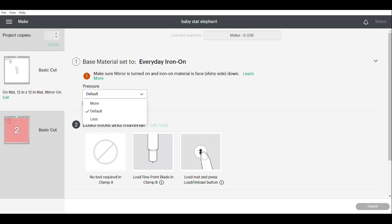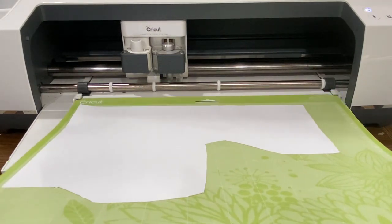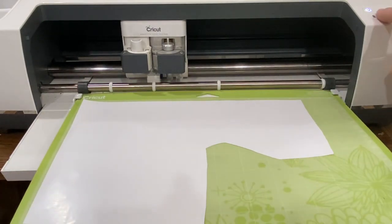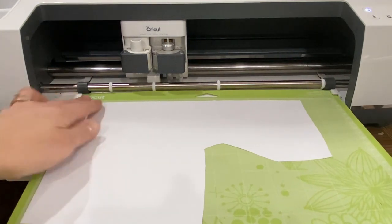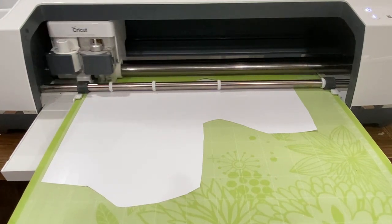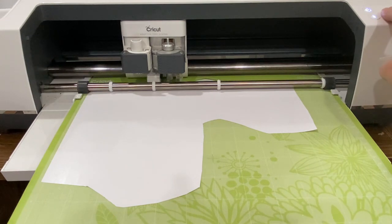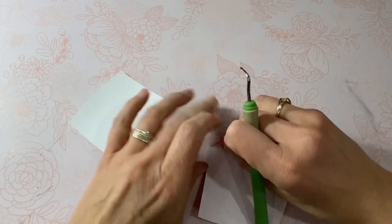If you're using Caesar EasyWeed HTV, my machine cuts best when I select Everyday Iron-On and then change the pressure to More instead of Default. Get your heat transfer vinyl ready by placing it shiny side down on a regular green mat. Once the arrow light is flashing on your Cricut, insert your mat with the HTV under the rollers and press the flashing light. The machine will roll the mat in and the Cricut button will begin to flash — press it and wait for the cutting to finish.